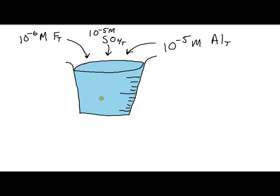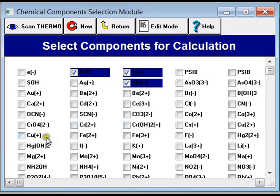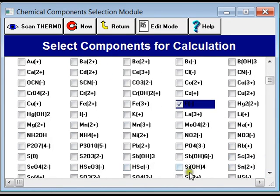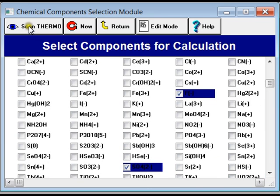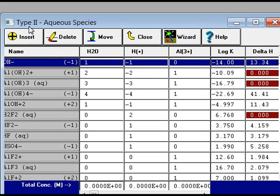You could go to MINTEQ Plus and select aluminum, fluoride, and sulfate, and then press the scan thermal button, where the program will look for all the interactions between aluminum, fluoride, and sulfate in the database of over 1,700 chemical species.